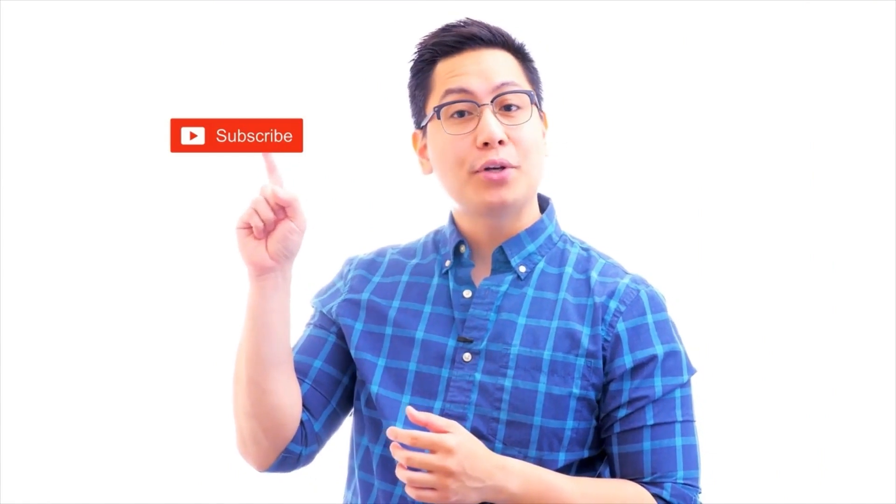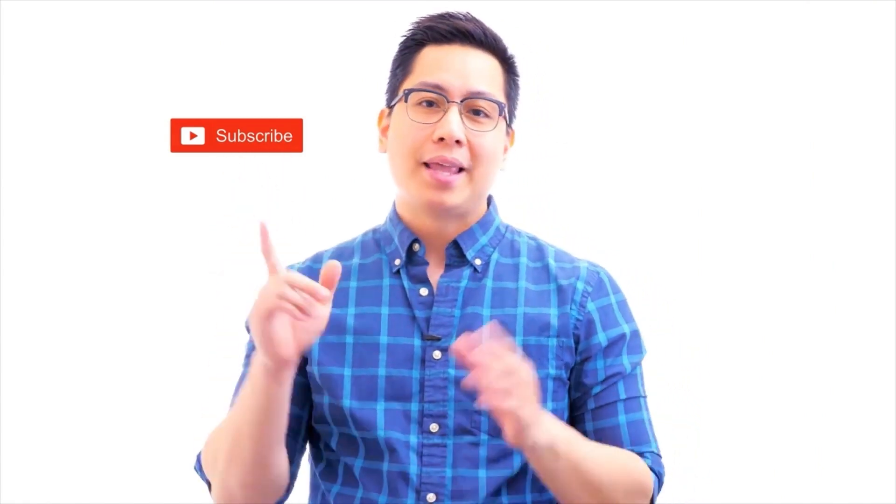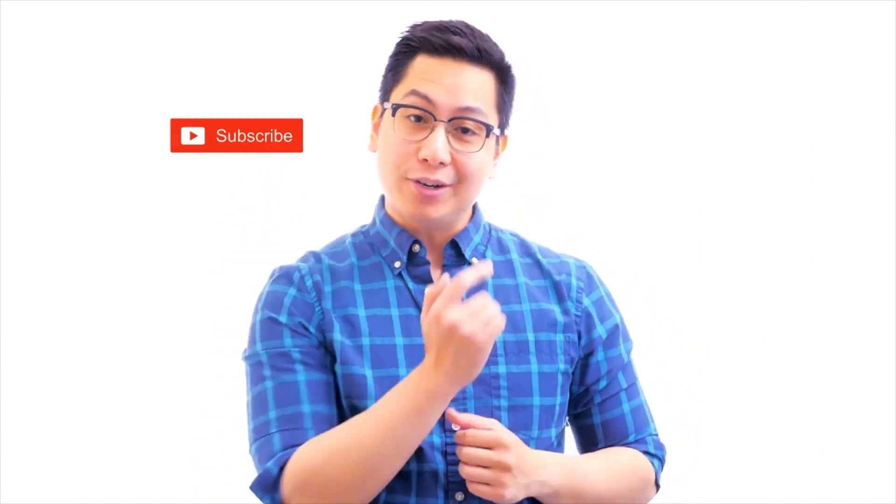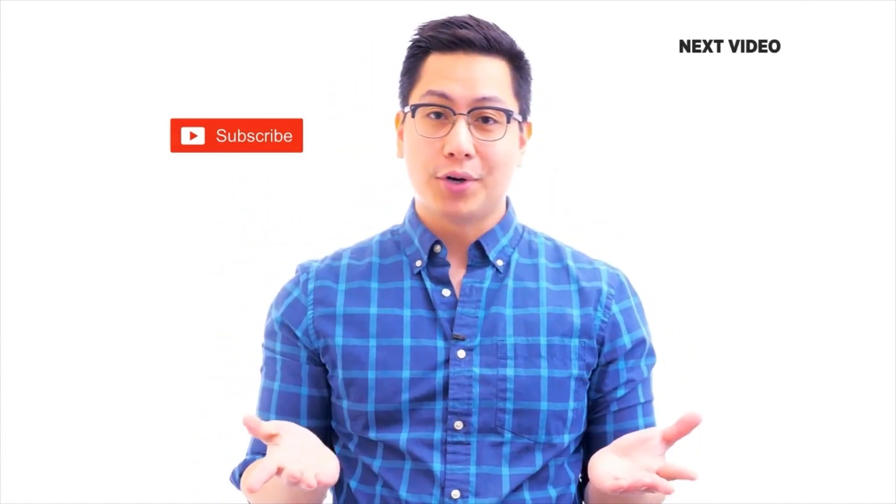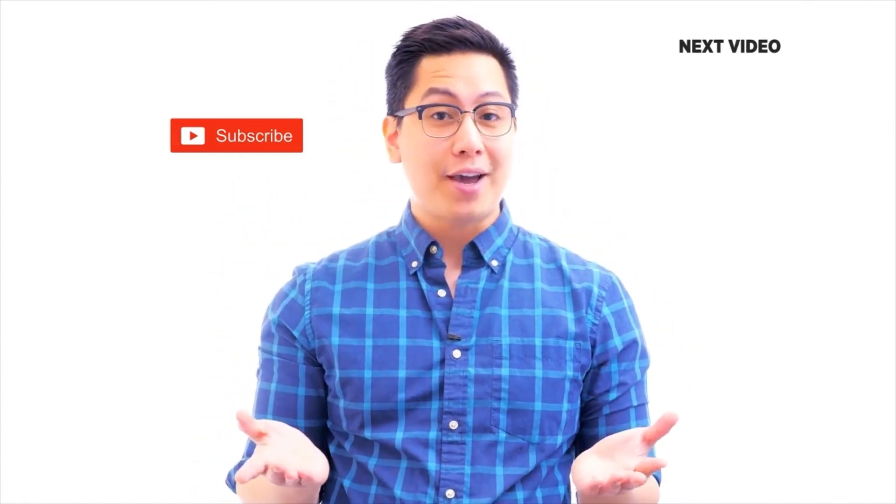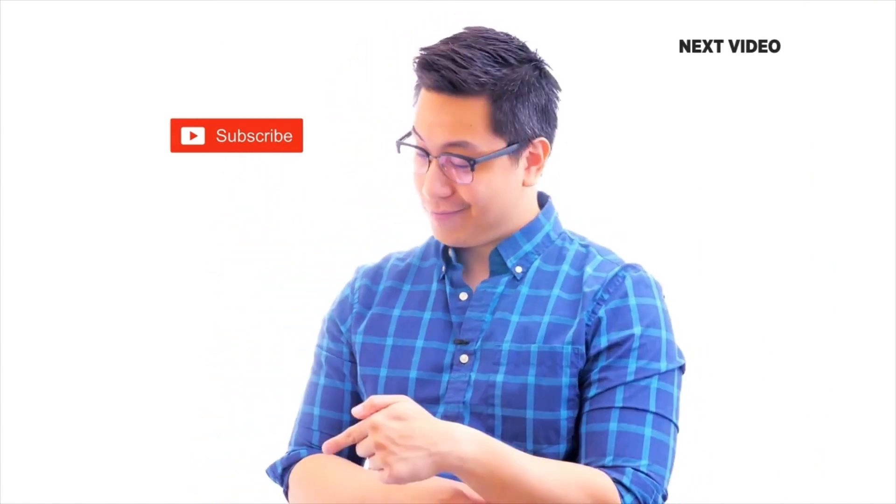Hi there. If you like this video, subscribe to the Simply Learn YouTube channel and click here to watch similar videos. To nerd up and get certified, click here.